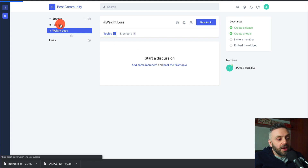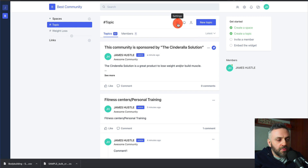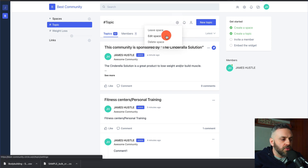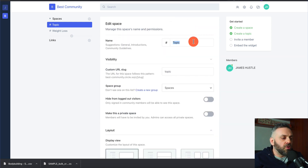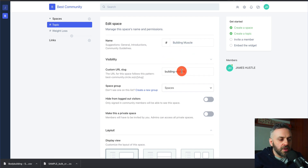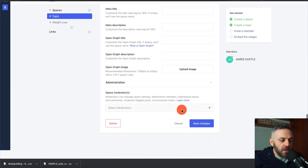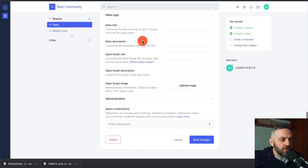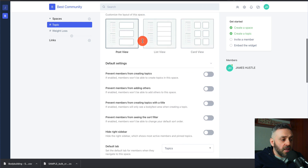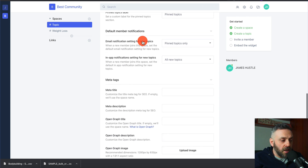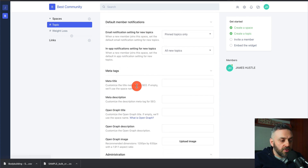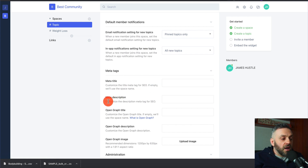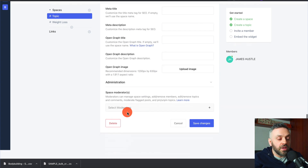You probably want to rename the default space. Edit the space and call it something like 'Building Muscle.' Set the custom URL and save changes. Importantly, it has SEO settings — if you scroll down, there are meta tags, customizable title meta tags, and a customizable description for SEO. This means your community is also going to rank in Google and get free traffic.